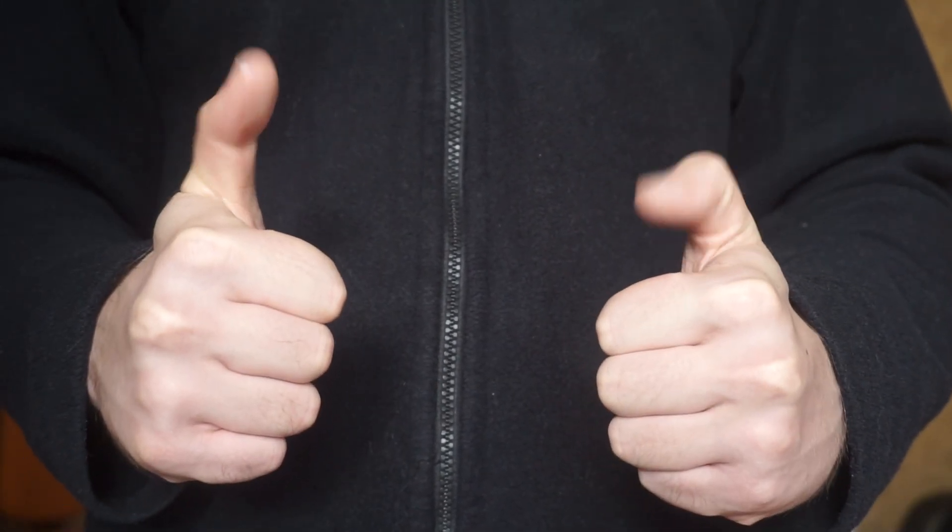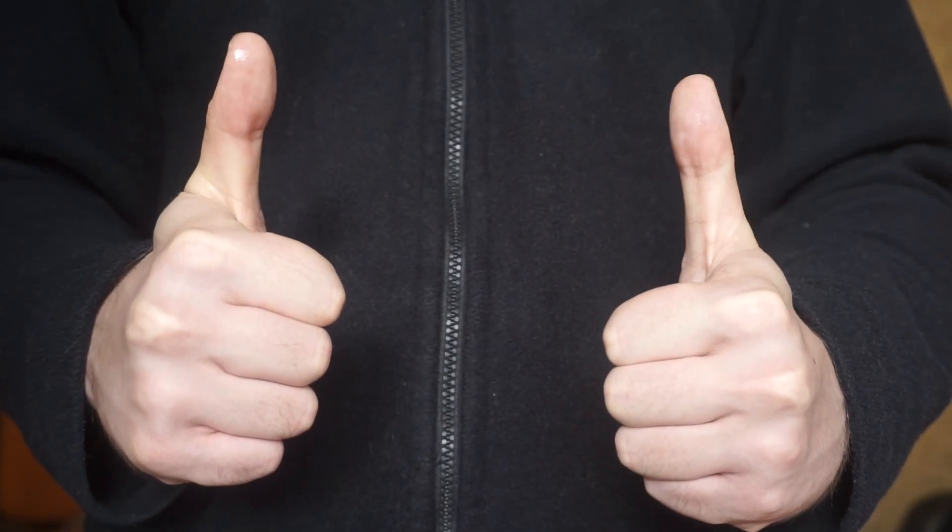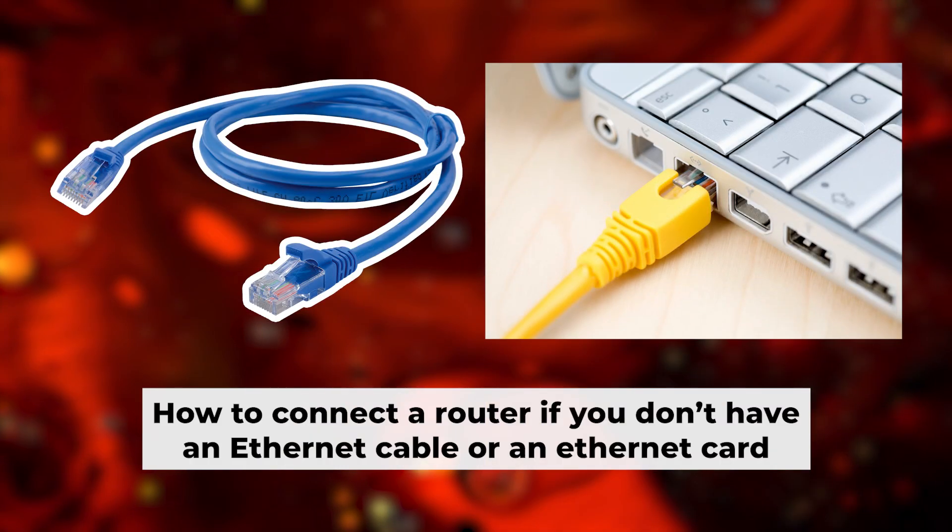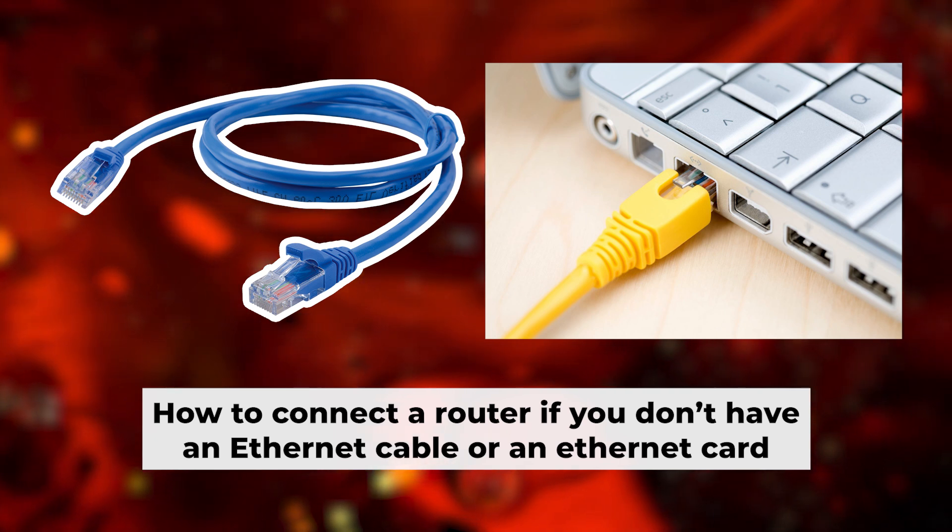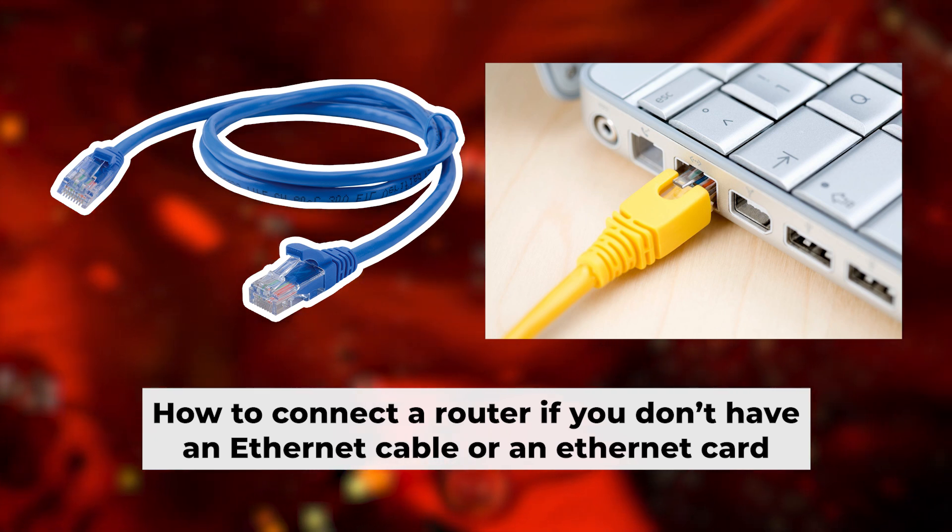The router is connected to your computer. Now, you will need to set it up. But first, I'll show you another way to connect the router if you don't have an ethernet cable or your computer doesn't have an ethernet port.